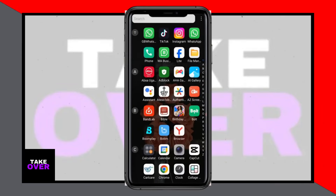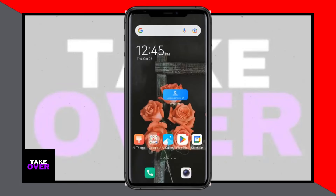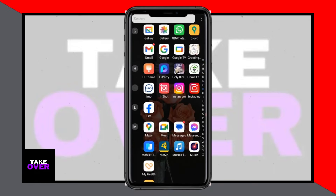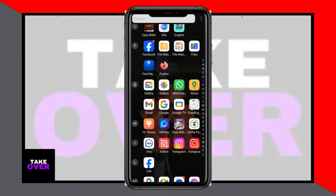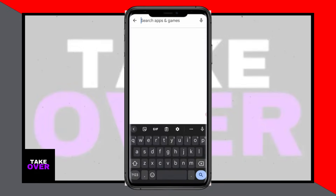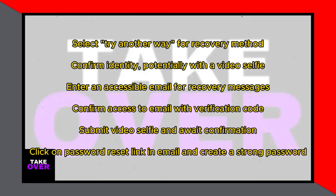In this tutorial, I'll guide you through the process of recovering your hacked Instagram account, even if the hacker changed your phone number, recovery email, or password. If you find this video helpful, don't forget to give it a thumbs up and subscribe to the channel for more content.